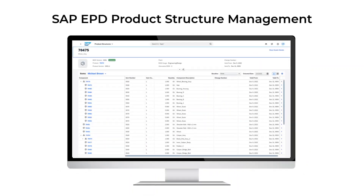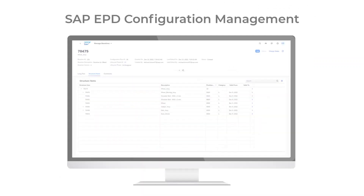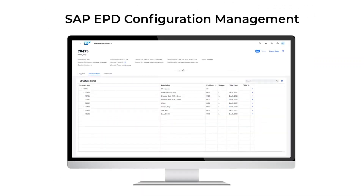SAP Enterprise Product Development, or in short SAP EPD, extends your PLM solution in the cloud. The new capability SAP EPD product structure management gives you the possibility to manage your materials and BOMs. With SAP EPD configuration management it becomes easy to create baselines of your product. A baseline takes a snapshot of it at a specific point in time so that you can recall its exact state later, like you have a time machine.